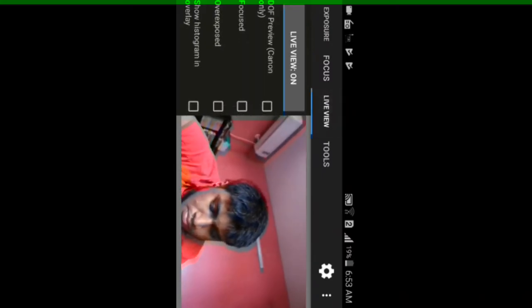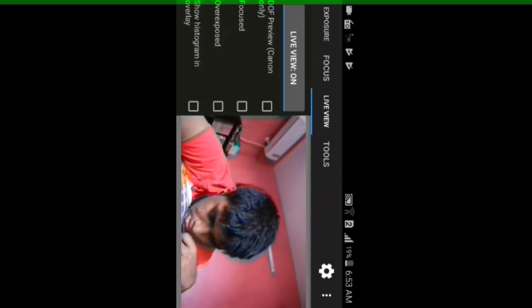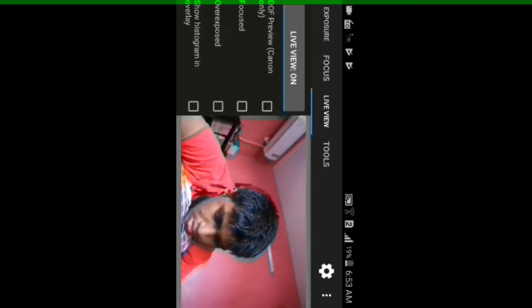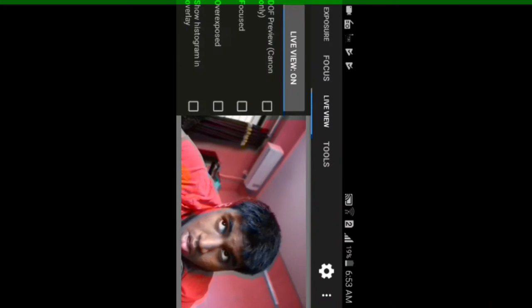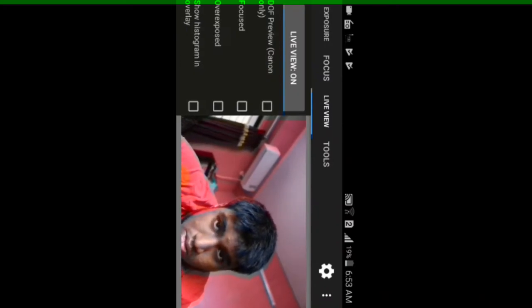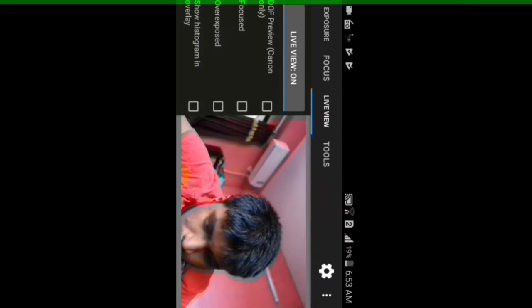You can see in the live mode view, live mode is on. DoF preview Canon only. This is not supported on your Nikon DSLR or any other Blackmagic camera or any other super high-end camera. This is just only for Canon.